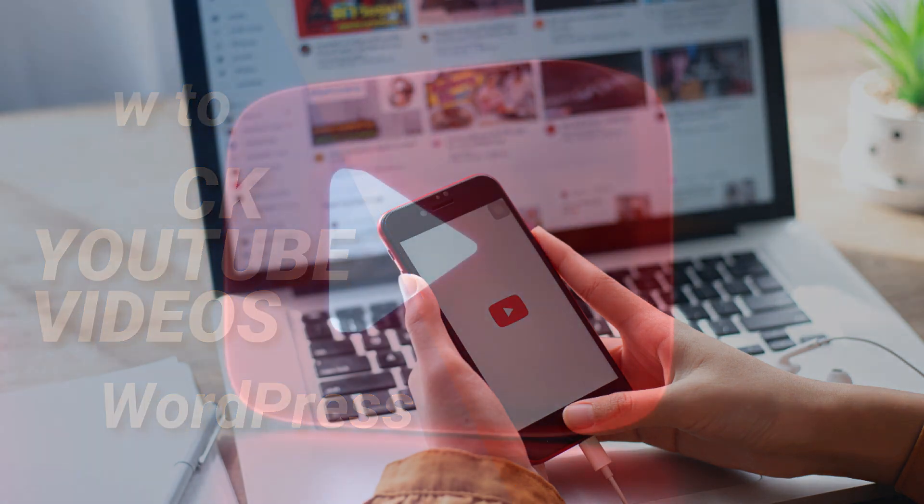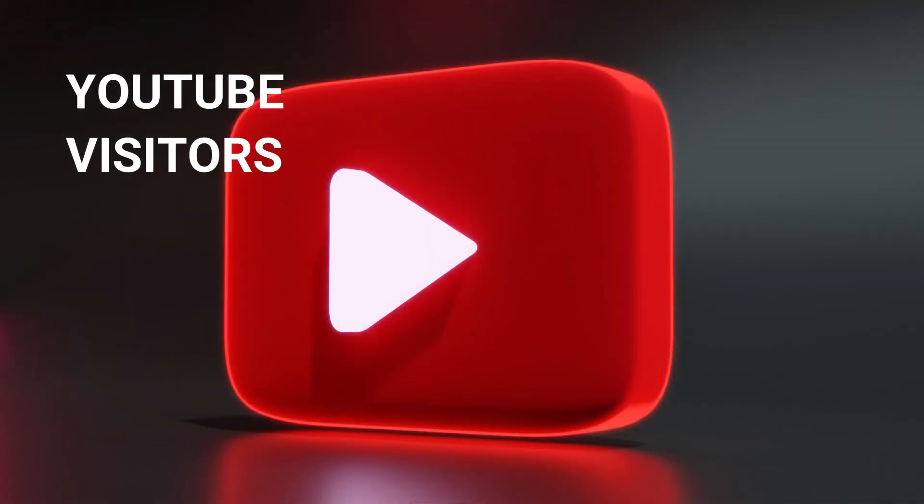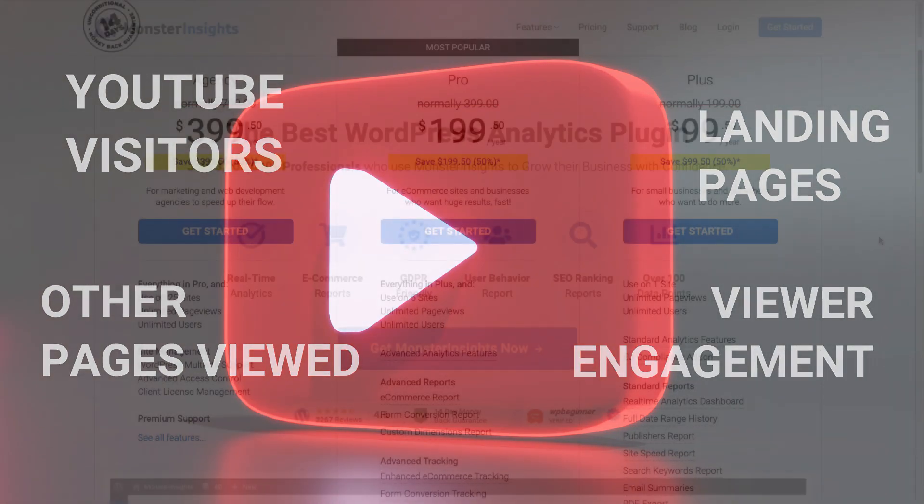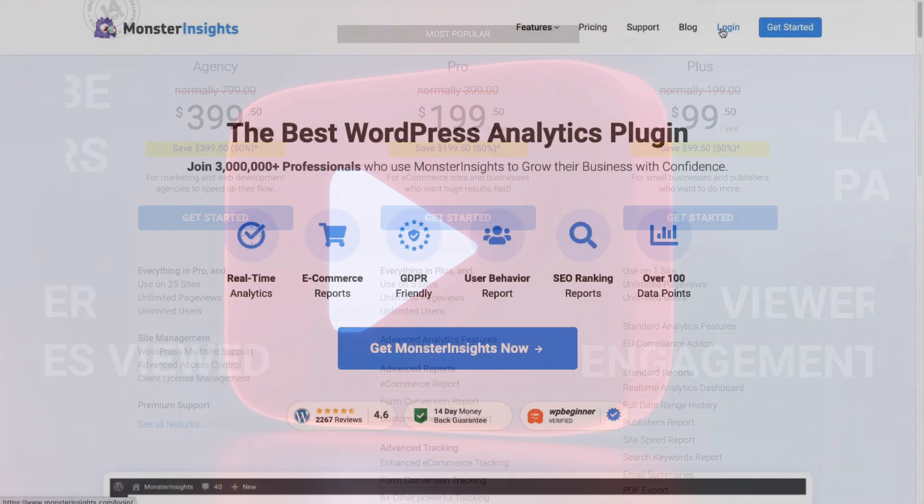That way you can see how many visitors you're getting from YouTube, what pages they're landing on, what other pages they view, and how engaged your viewers are.